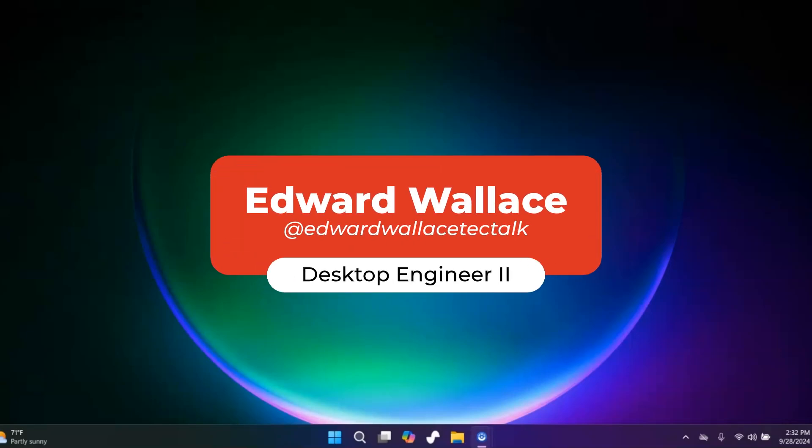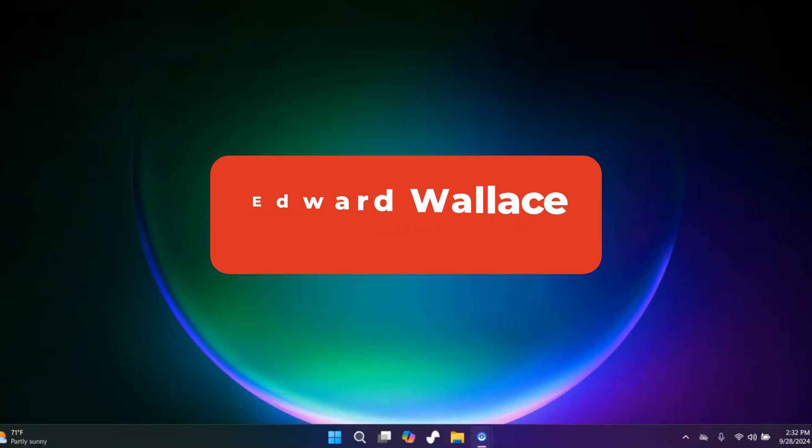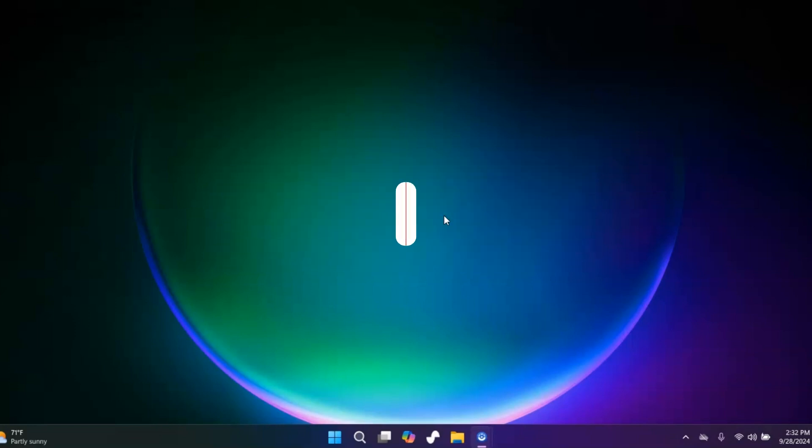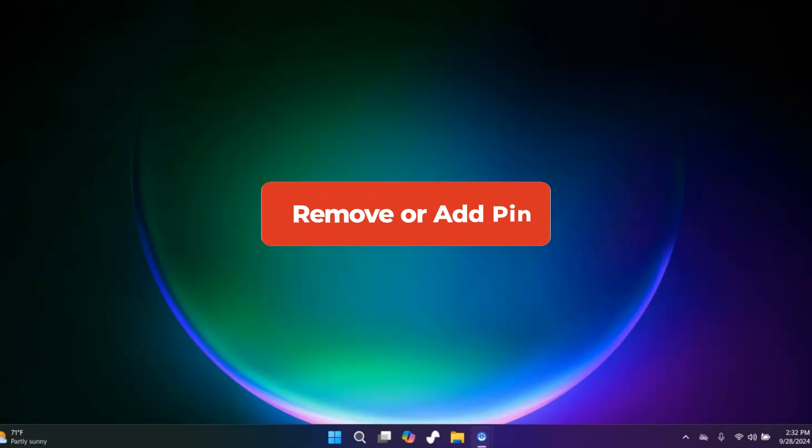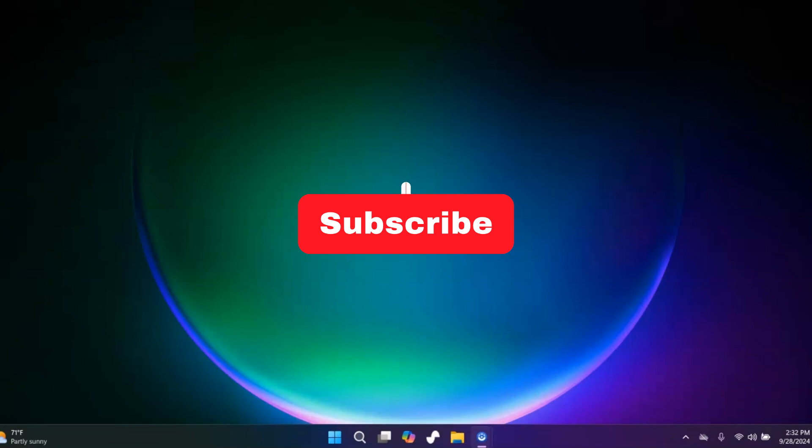Hey, welcome to Tech Talk, this is Ed. Today I'm going to show you several ways that you can either remove your password or set a password, and I'm going to even show you where you can remove your PIN or add a PIN to your login instead of using a password. So stick around, let me show you really quick how to get this done.